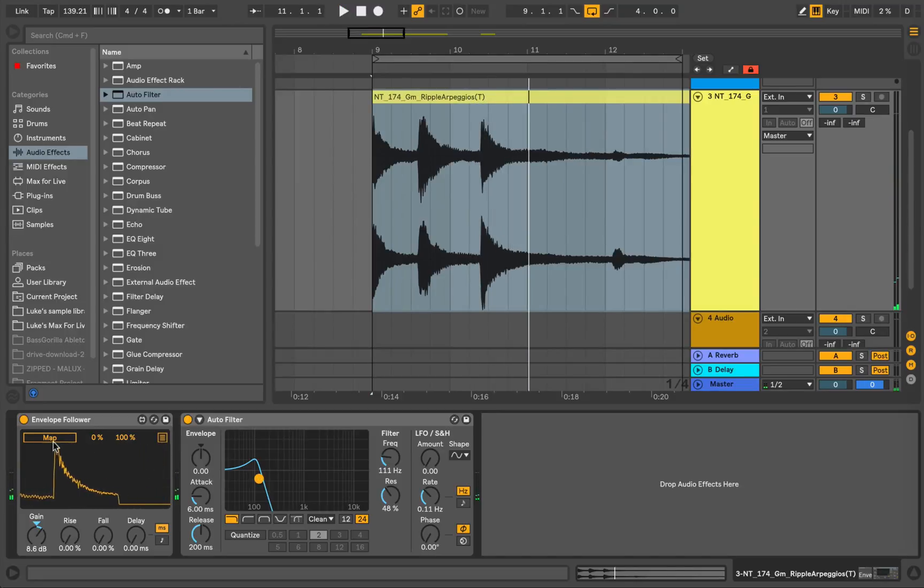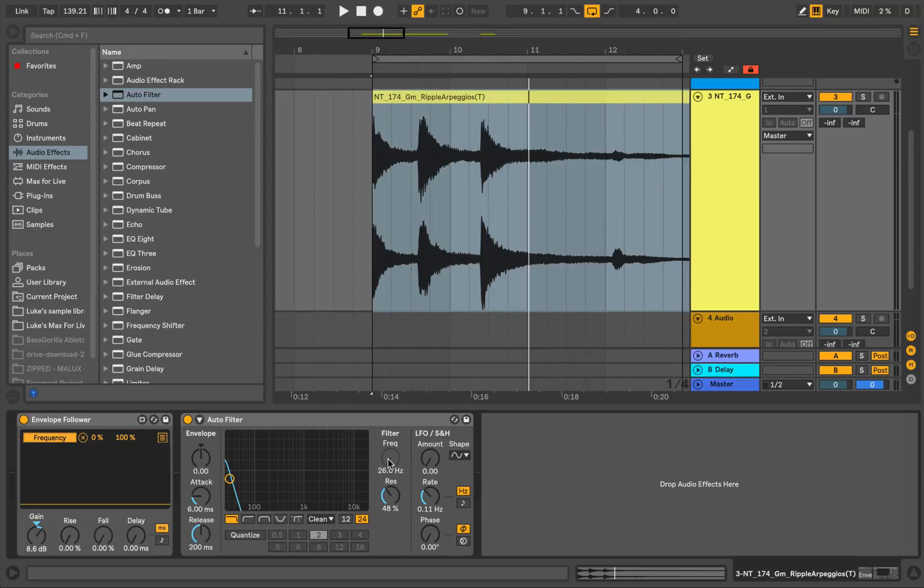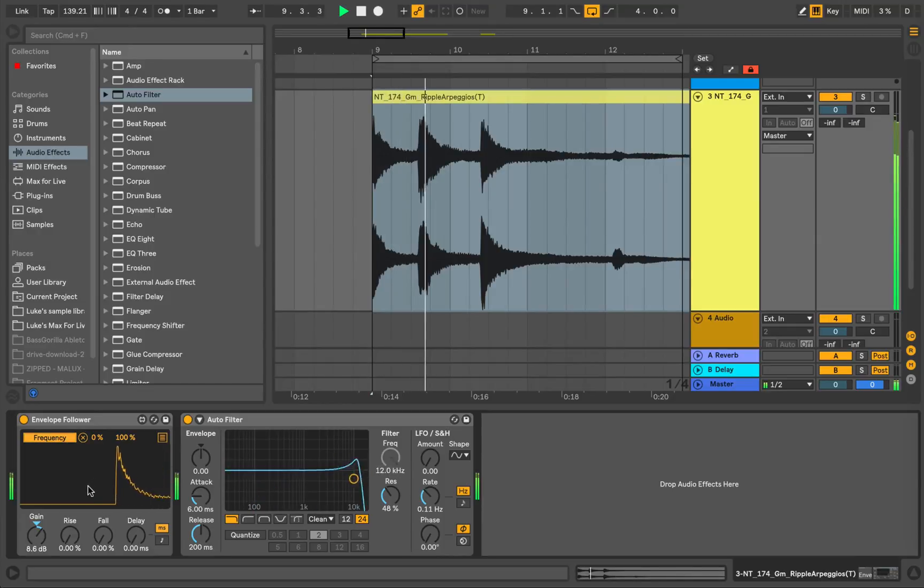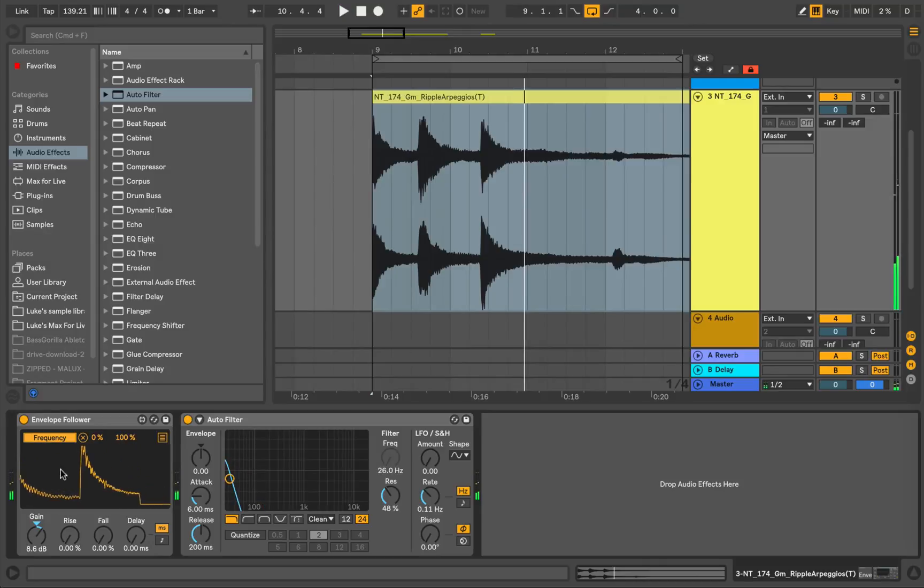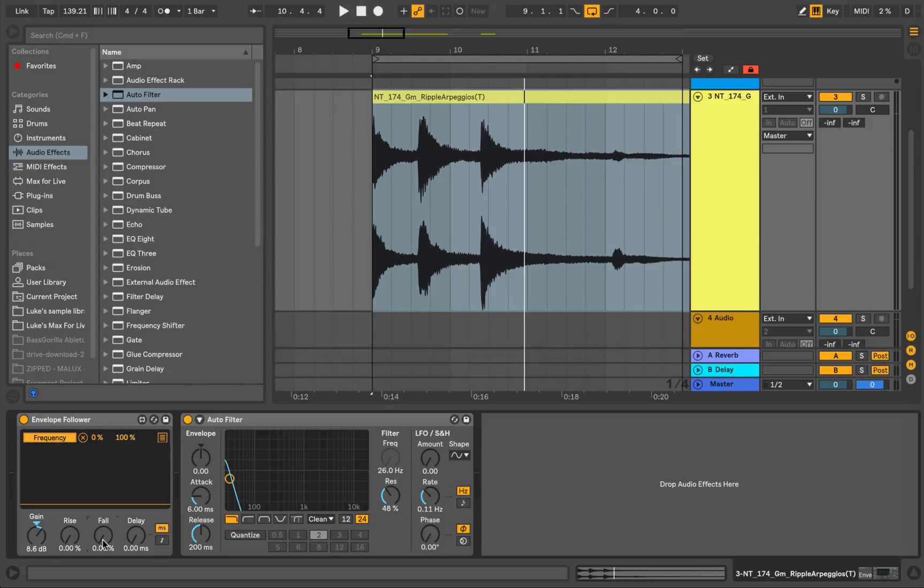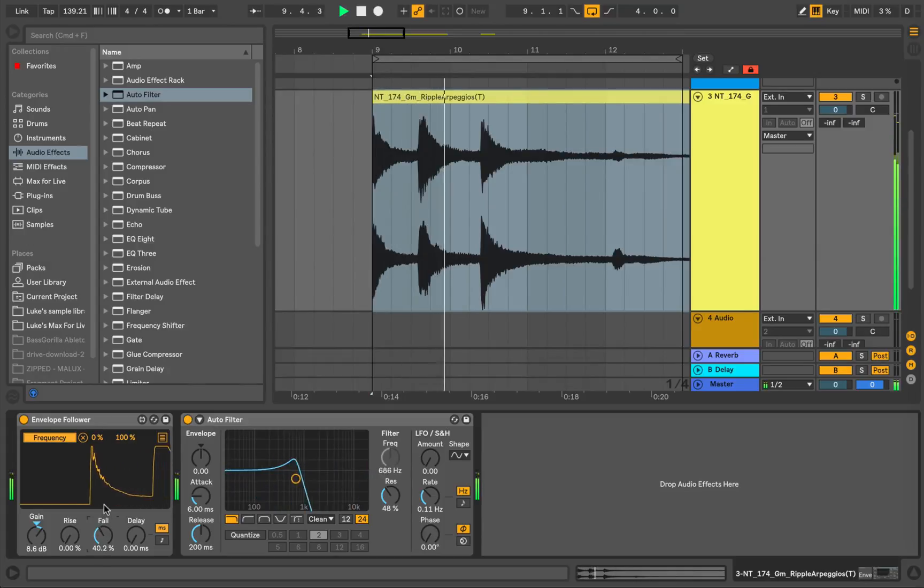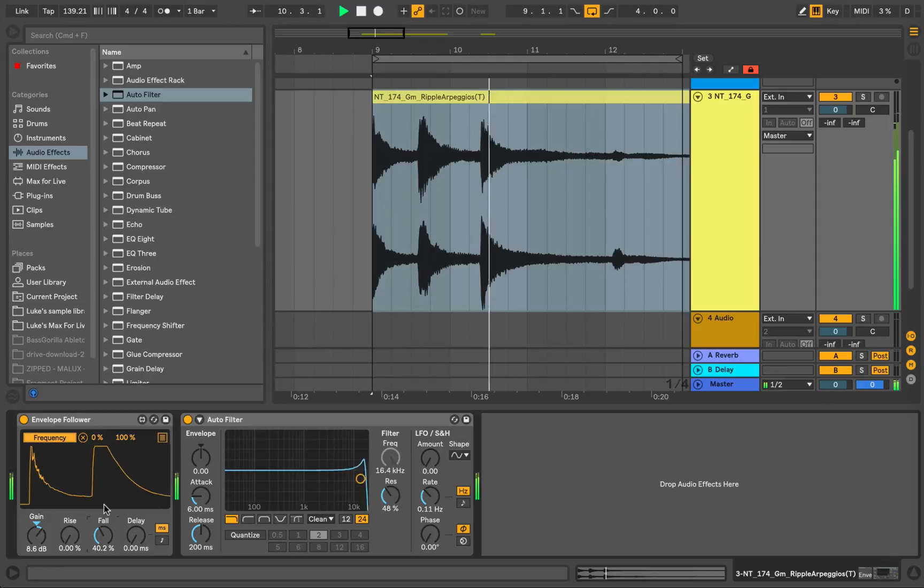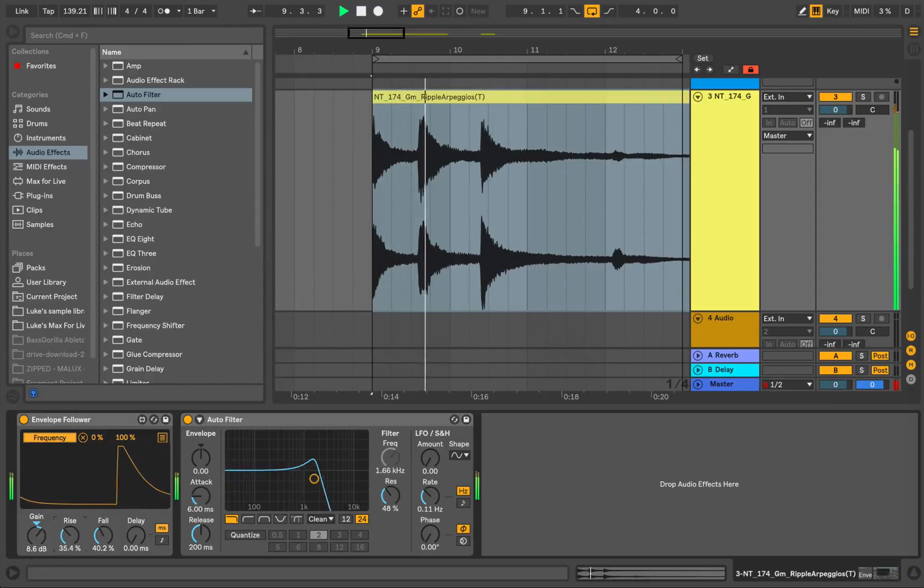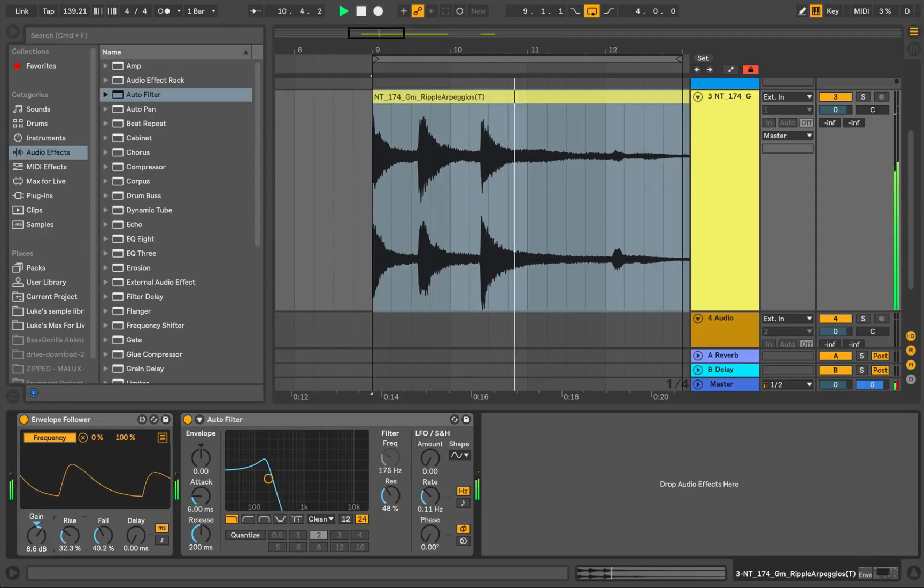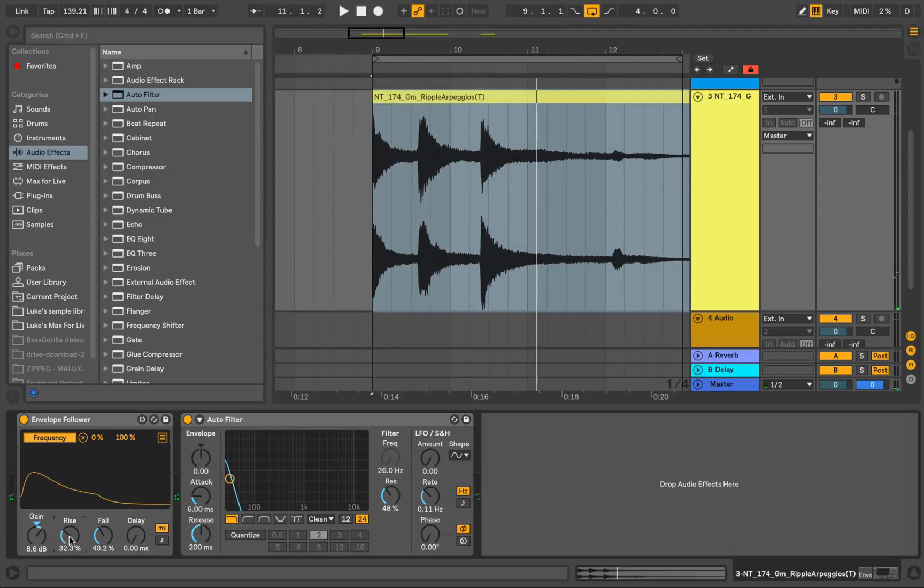So what we can do is map that Envelope Follower to the frequency of the sound. Now you can see and hear that that decay sounds very rough and jagged. So we can smooth that out by using this Foll knob here. We can also smooth out the rise.